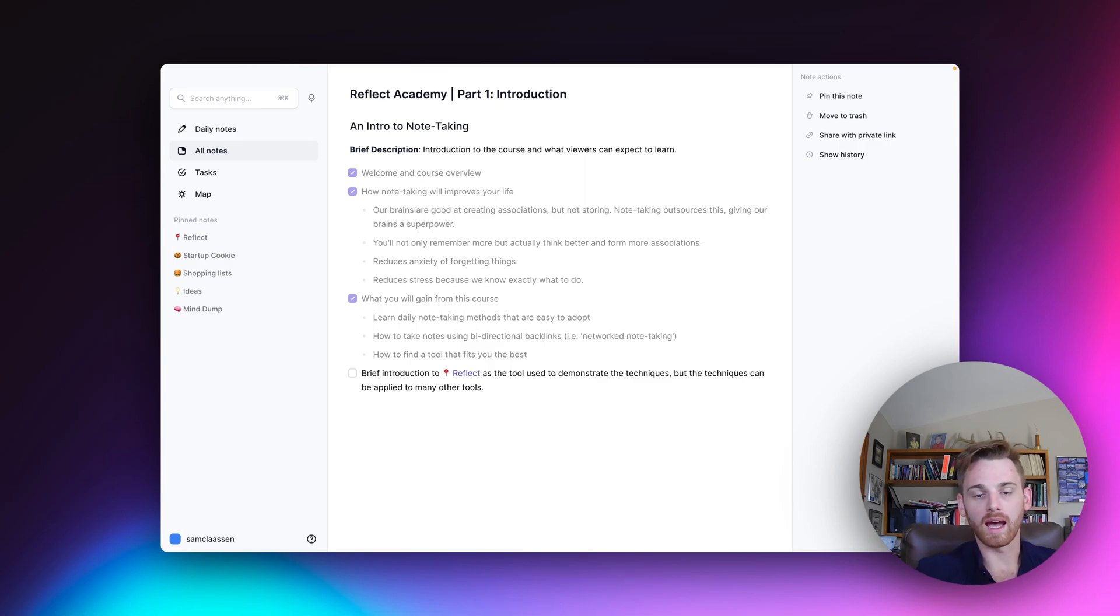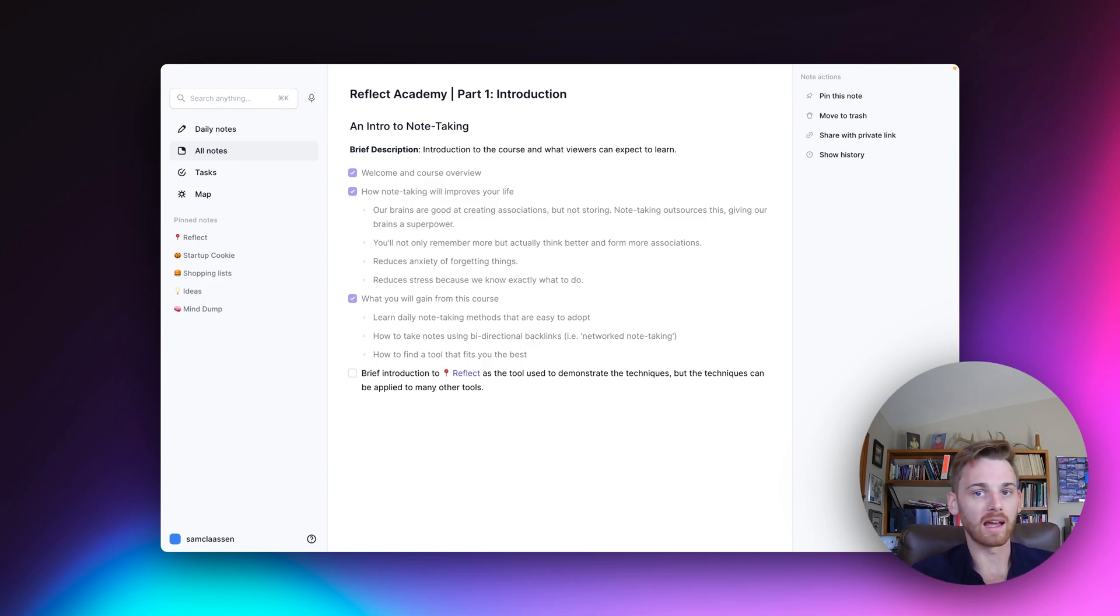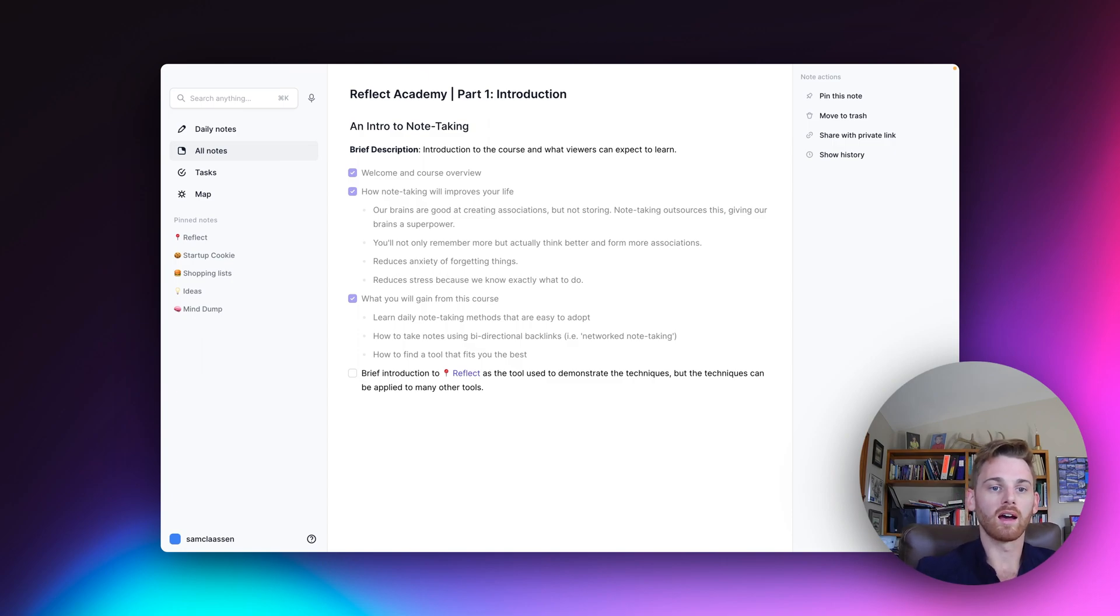Reflect also has AI built in. So like I mentioned earlier, I'll talk about that and how to use your own and develop your own AI custom prompts in your notes. And just a couple other highlights.